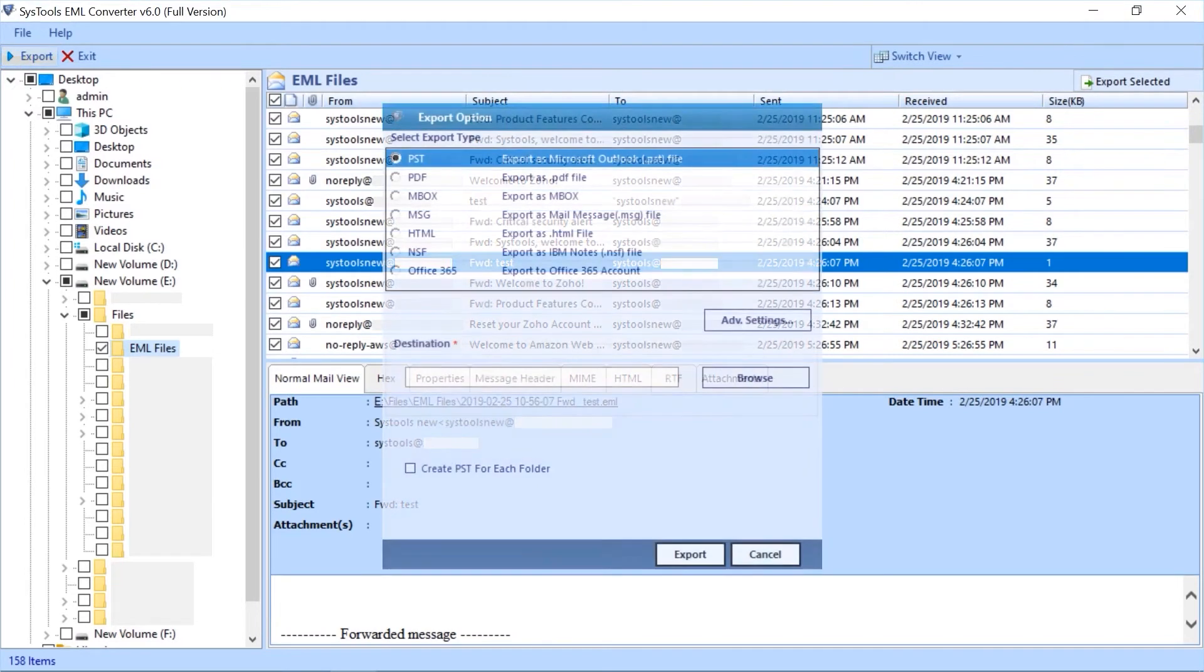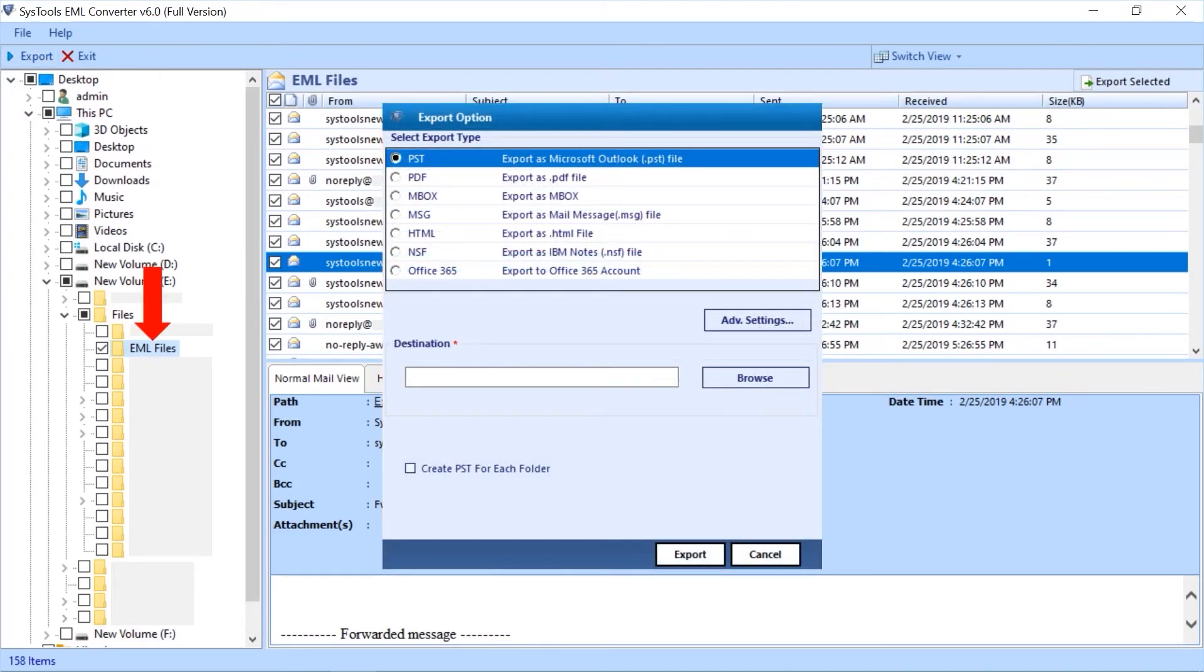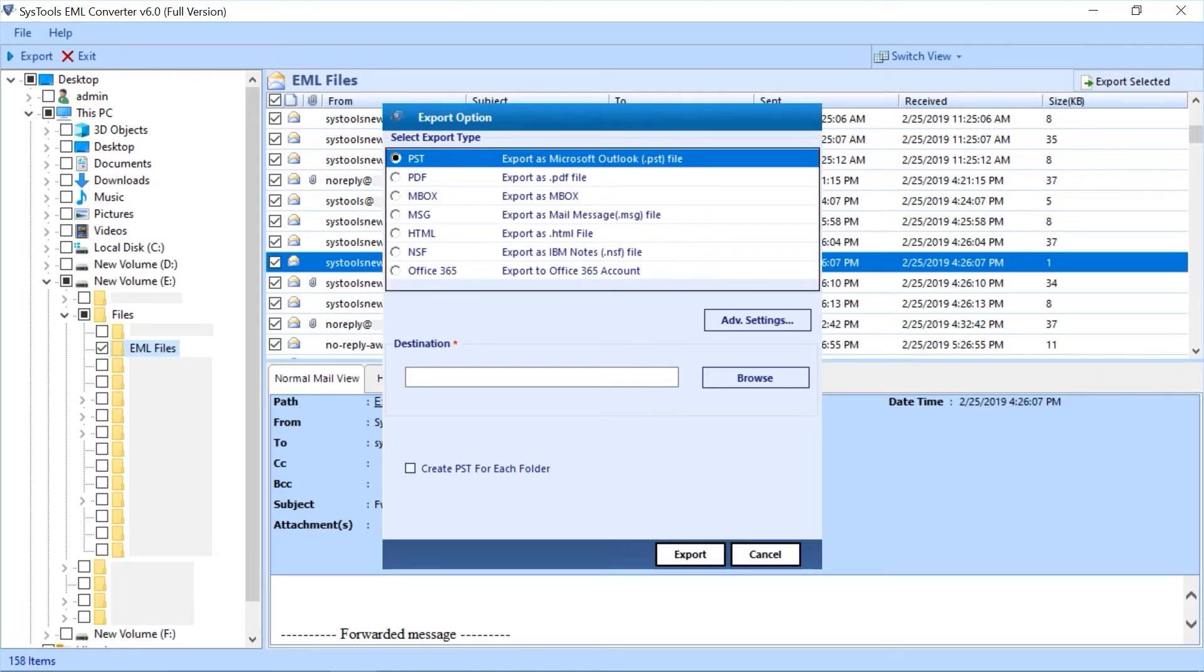Here you can see export options for selected EML files folder. On the right side you can see multiple export type options. You can pick any of them as per your requirement. Here you can see the PST option is selected by default. Let's continue with PST option.